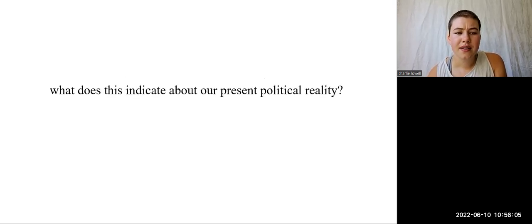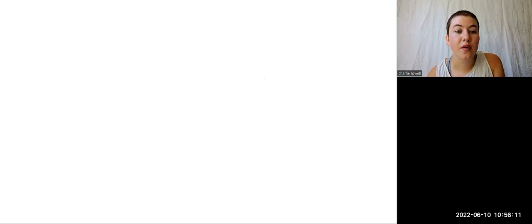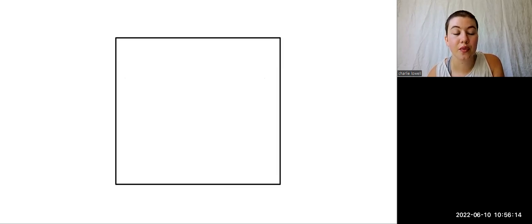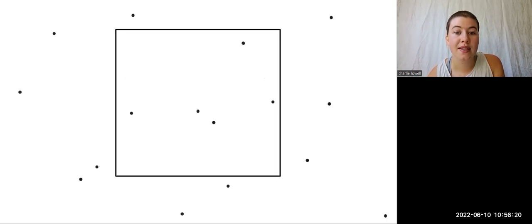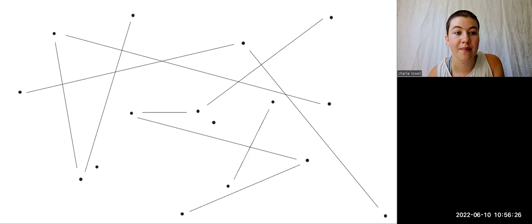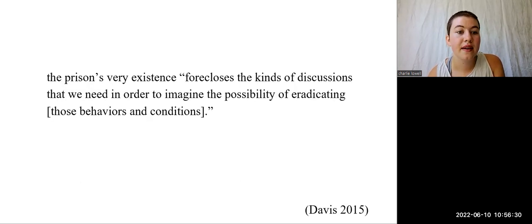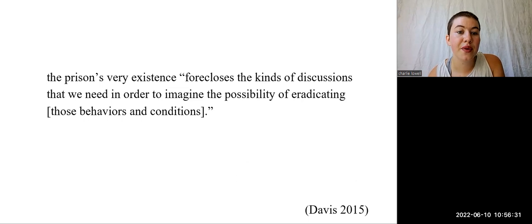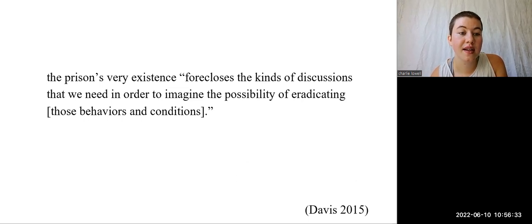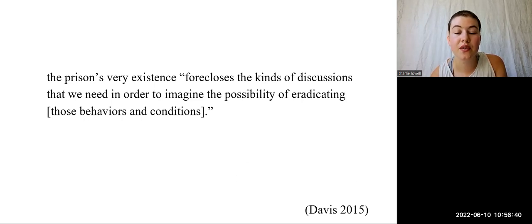So what does this indicate about our present political reality? Angela Davis writes about how the site of the prison replaces any real attempt to address the most pressing social problems of our time. The prison is a place to put bad people, not a place to consider, work with, and move beyond the actual behaviors or conditions of harm that made bad things possible in the first place. In this way, the prison's very existence forecloses the kinds of discussions that we need in order to imagine the possibility of eradicating those behaviors and conditions. Certainly those discussions would require conflict, conversation, reconciliation, and a commitment to seeing the strategy through.